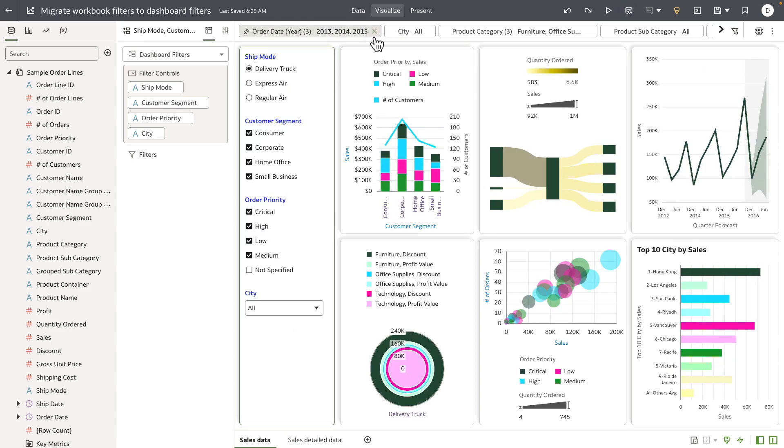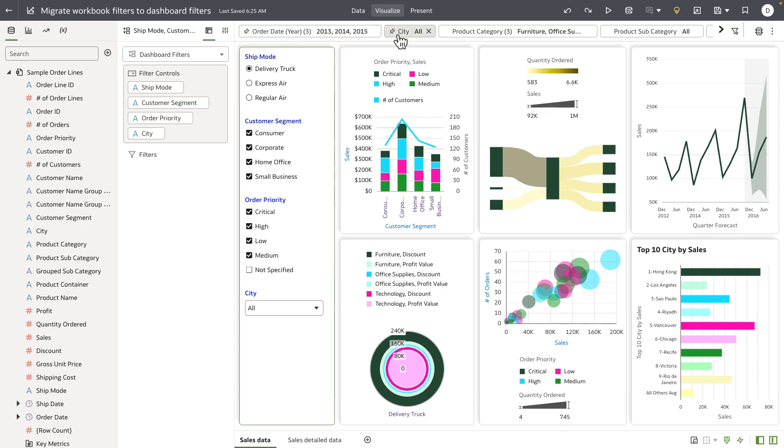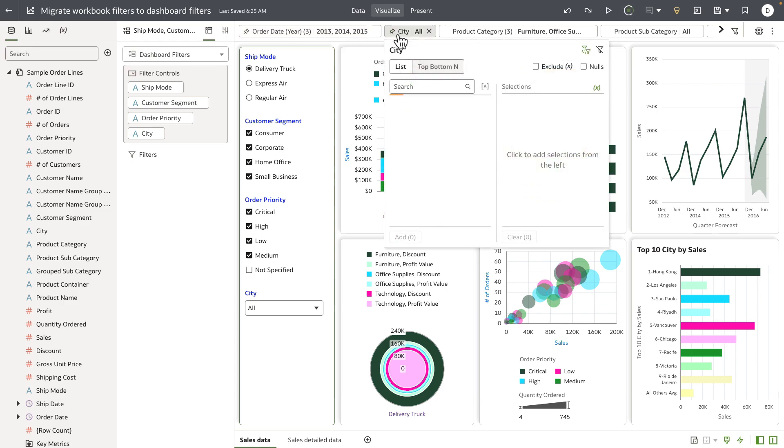In this example, when I migrate the top filter bar, order date will be excluded, but the rest of the unpinned filters and any filters that are bound to parameter will also be migrated to canvas-specific dashboard filters.